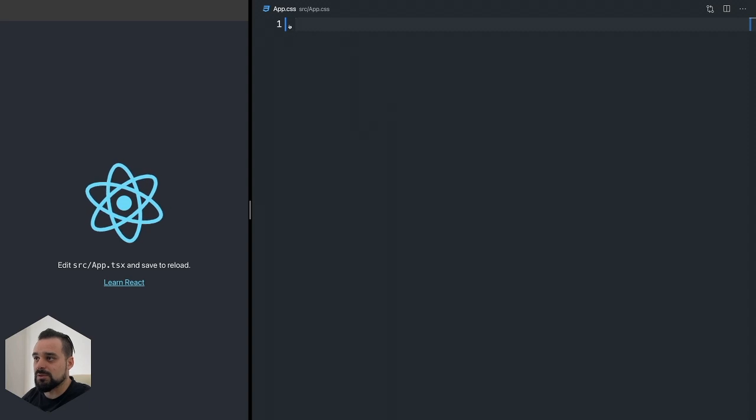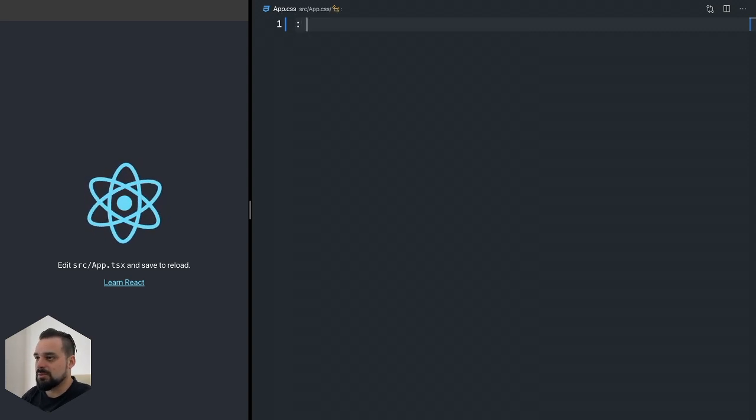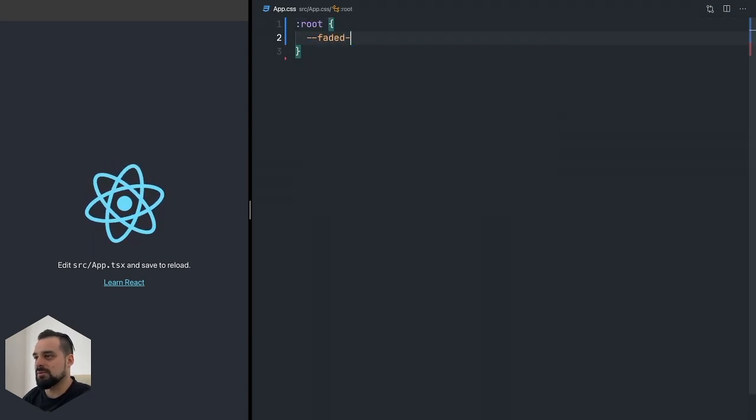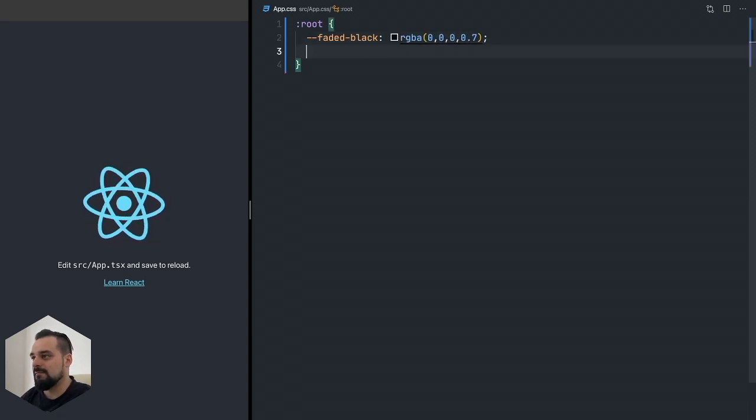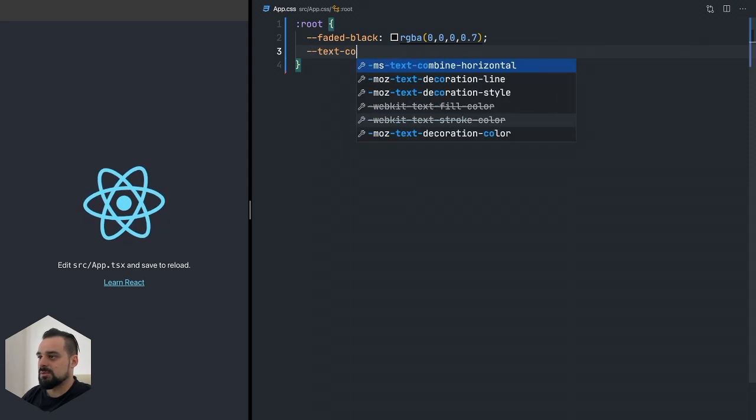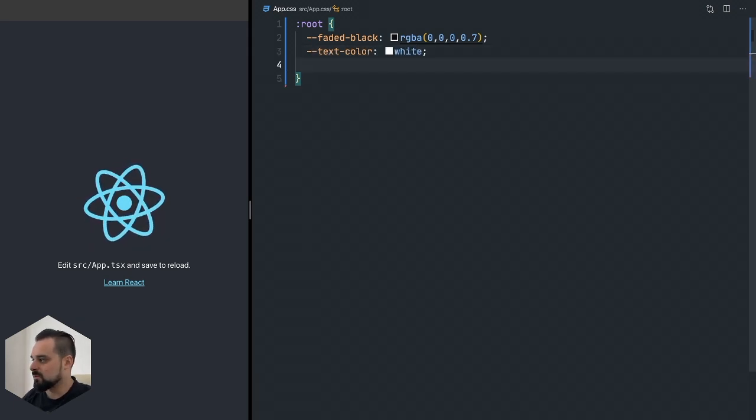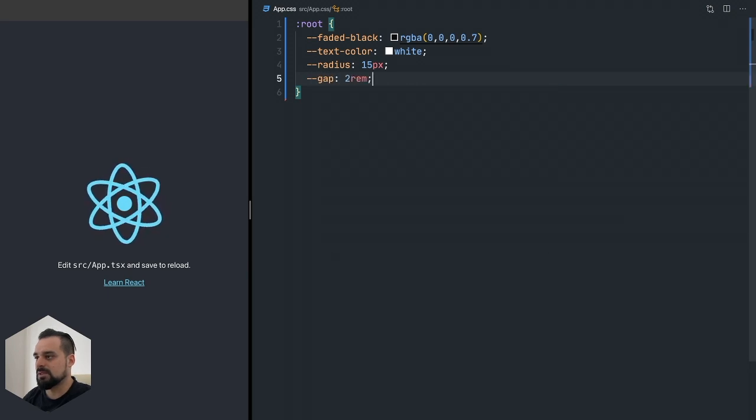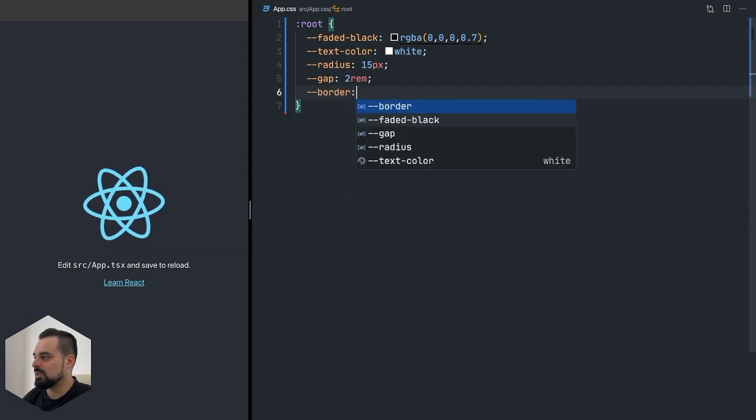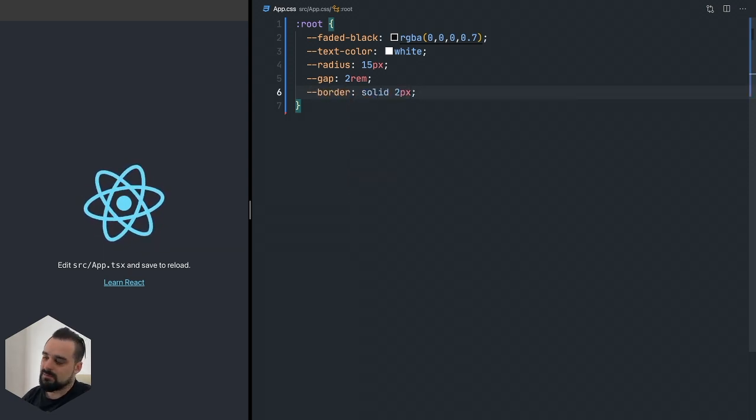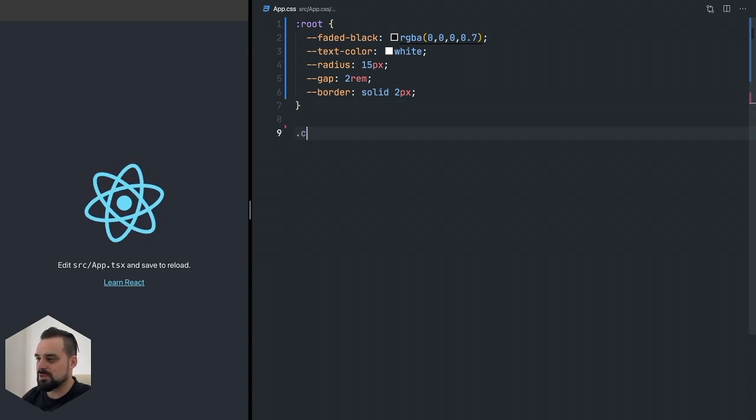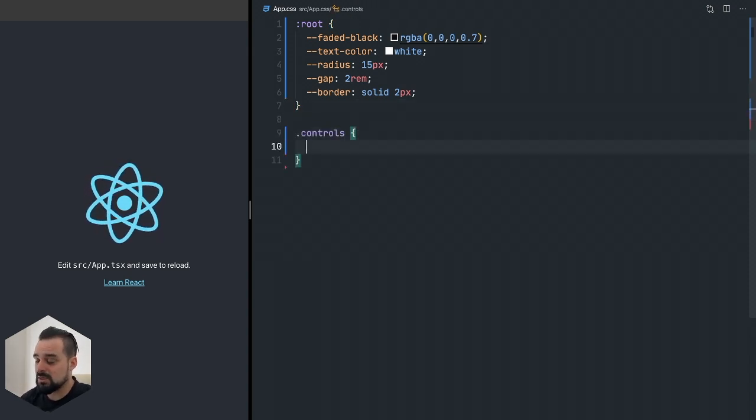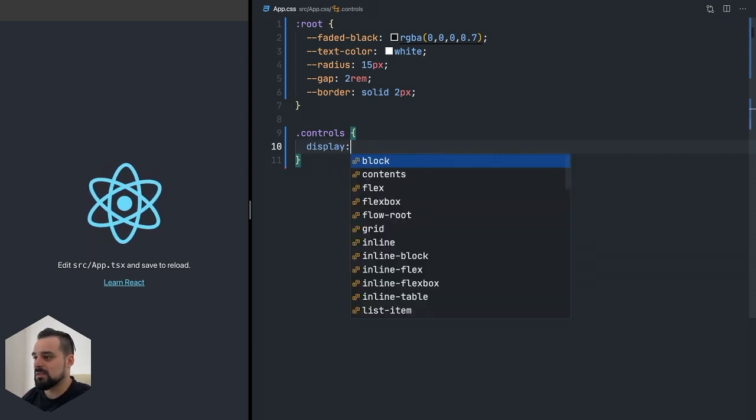First, I'm going to go to the app CSS and delete everything in there. I'm just going to set some variables for us. I'm going to have this faded black, which is just an RGBA value of black, a default text color which will be white, the radius set for 15 pixels, and a gap variable of two rem. This is by no means a design system.